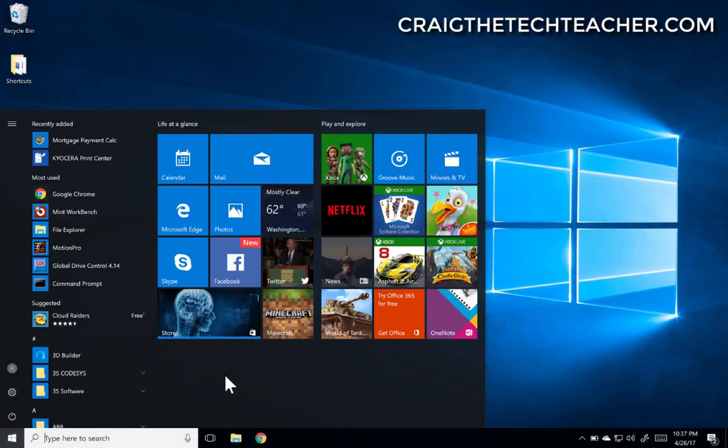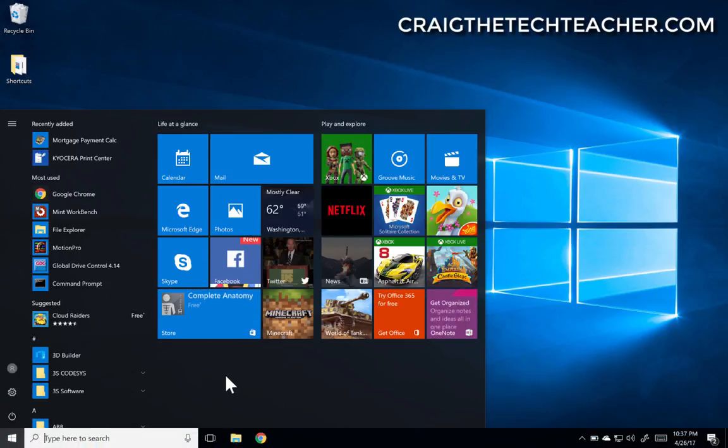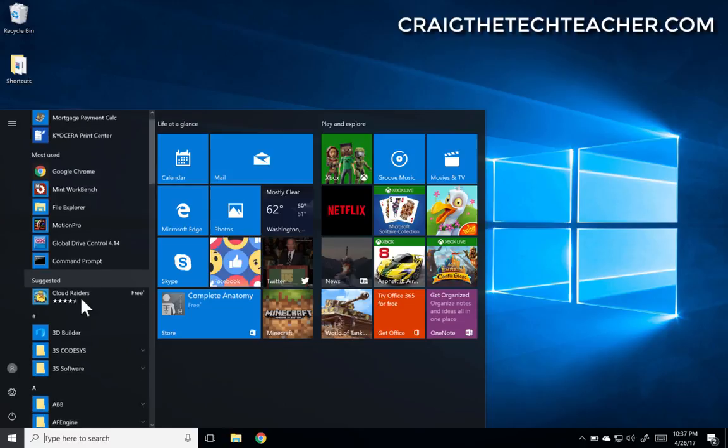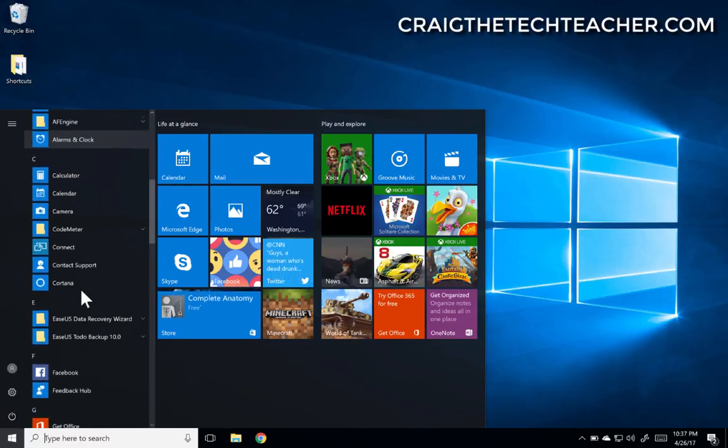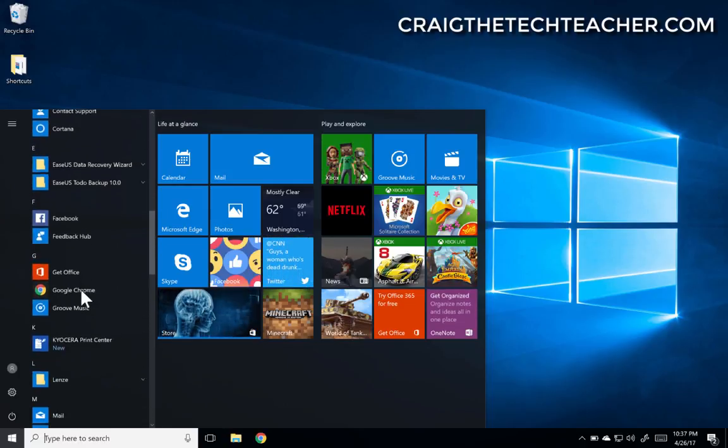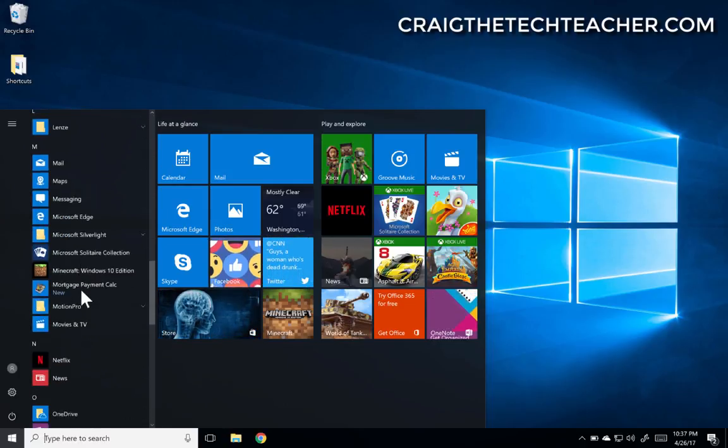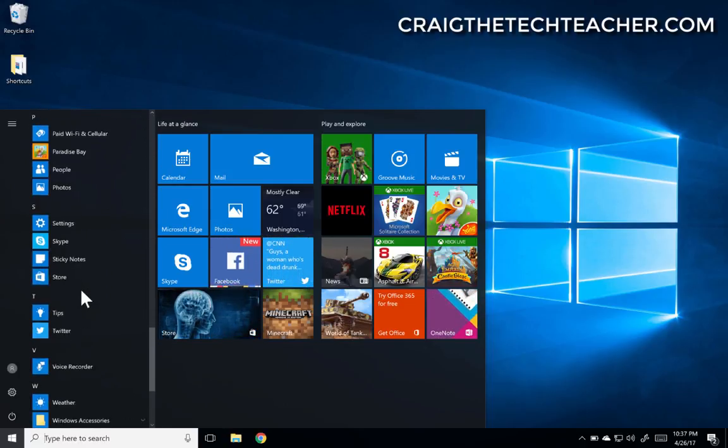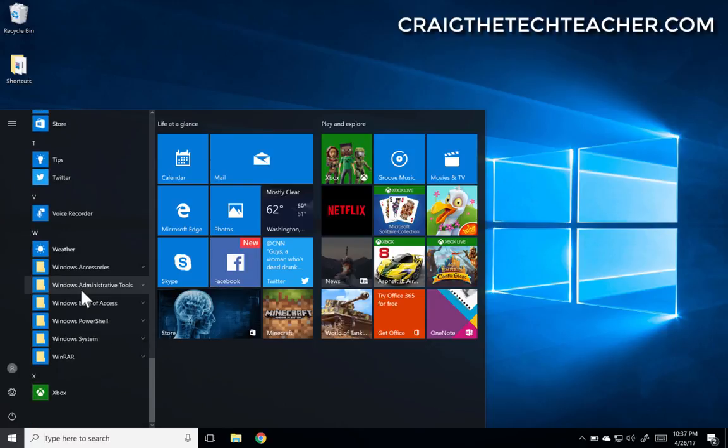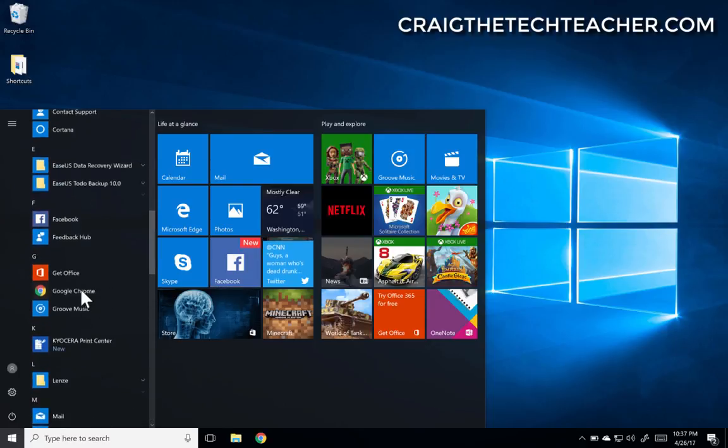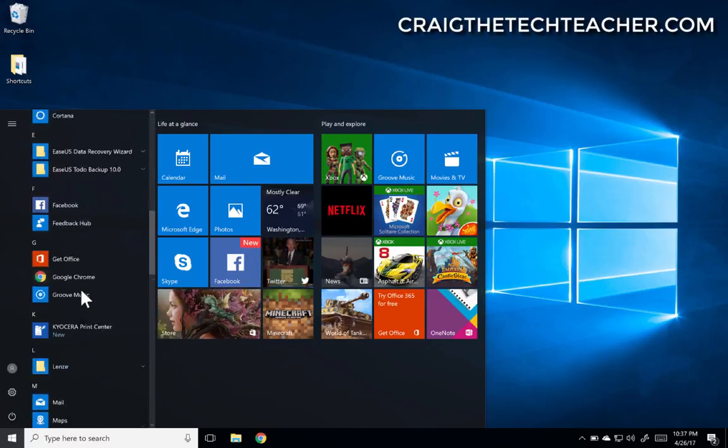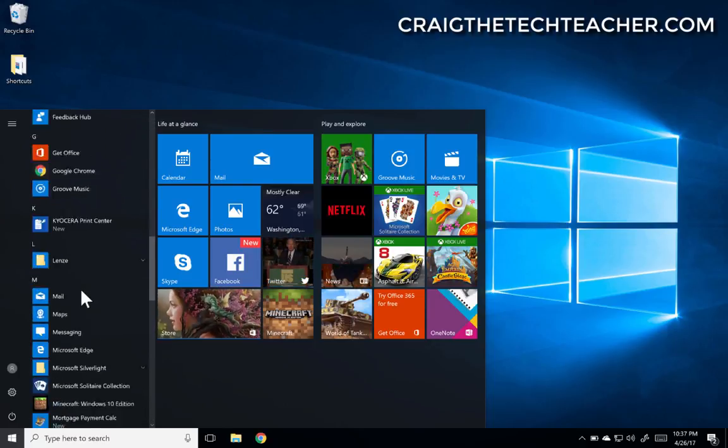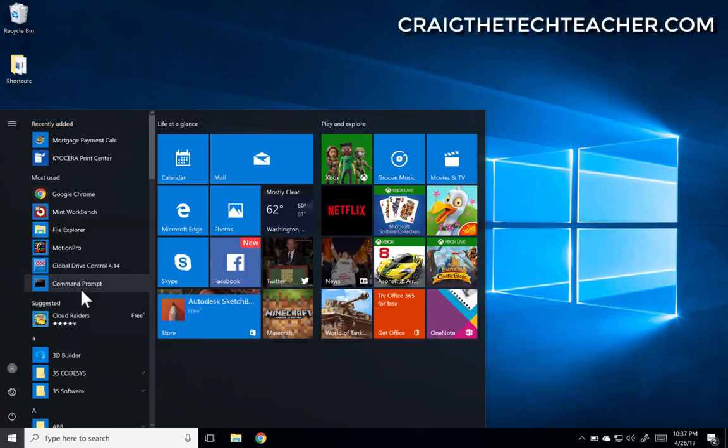One of the frustrating aspects of Windows 10 is this start menu they have here. There's just loads of applications and they're large icons, so it looks like you've got an immense amount of information here.